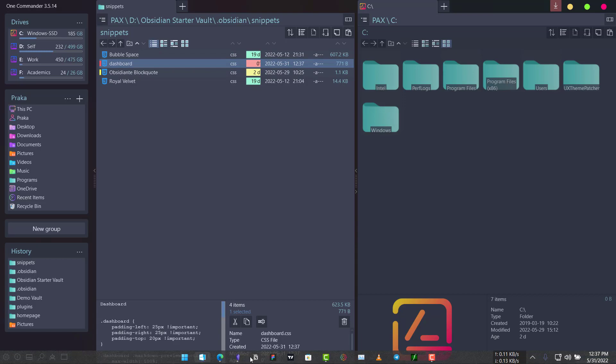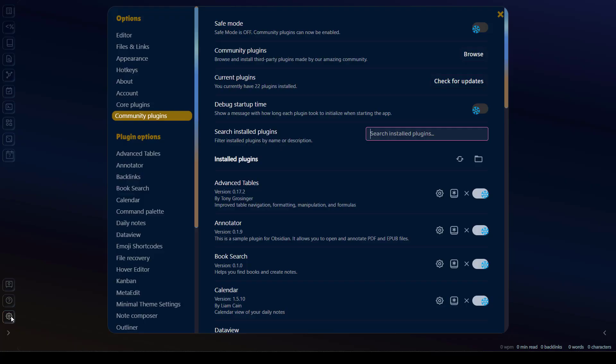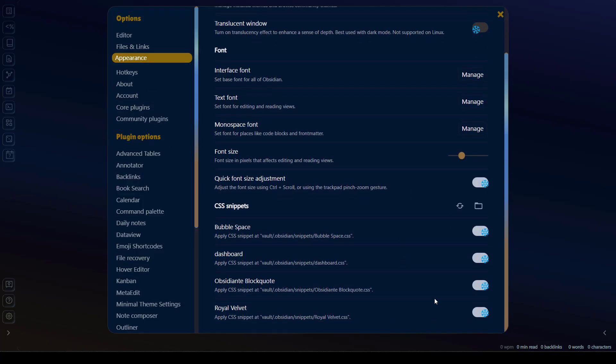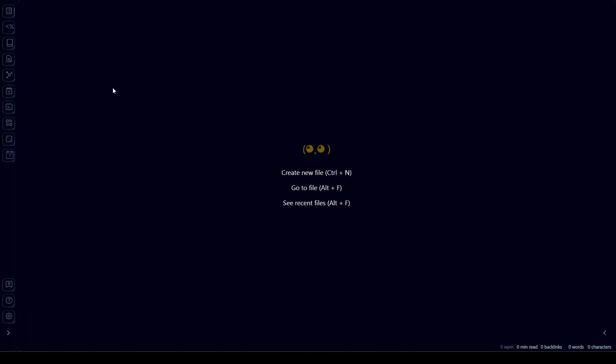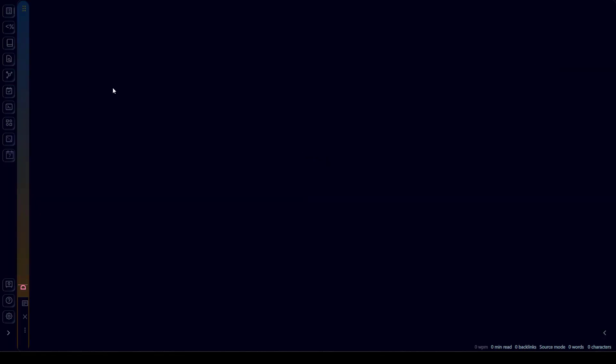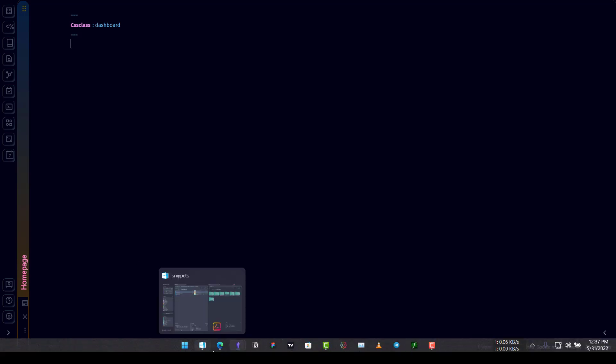Now we need to go to our Obsidian vault and click on settings, go to appearance and enable this dashboard snippet if you don't have it enabled. Now let's create a new note called dashboard. Let's write it home page. Now first we need to use the CSS here. For that we'll use the front matter CSS class and we'll use dashboard and close the front matter and now let's add some content.